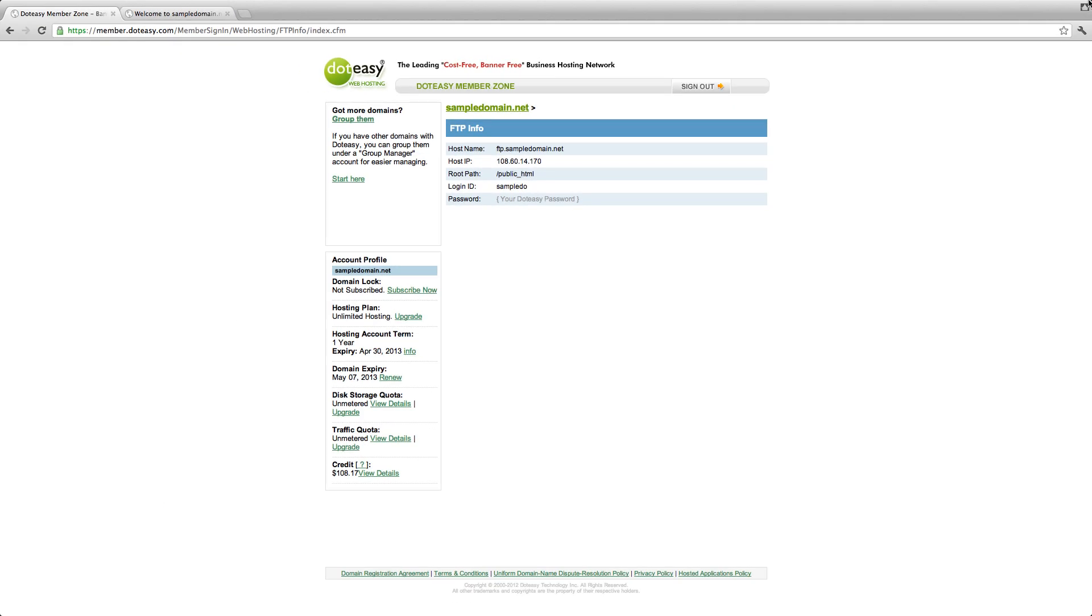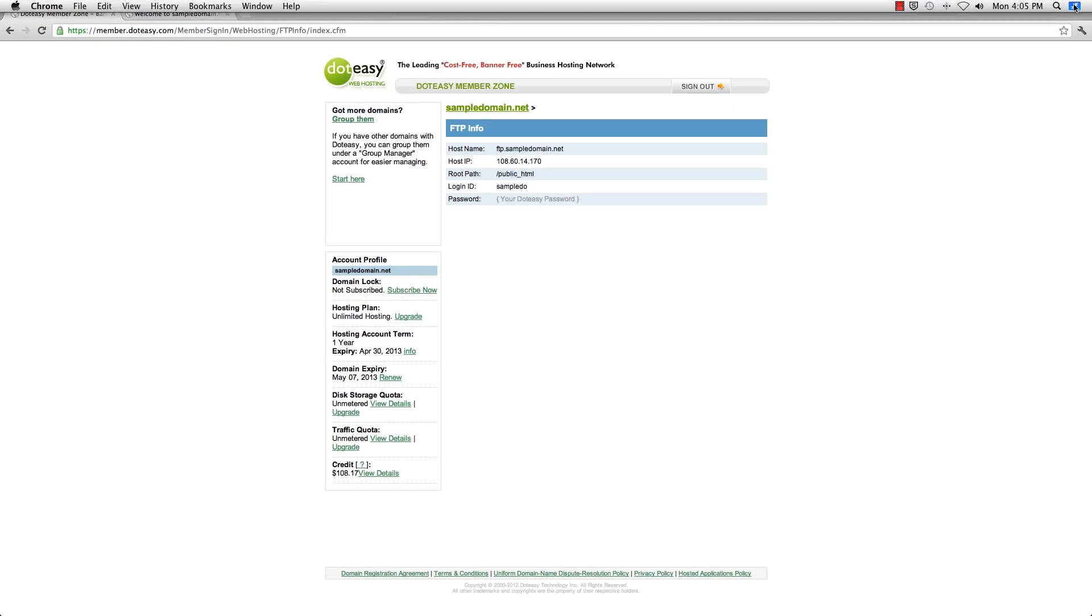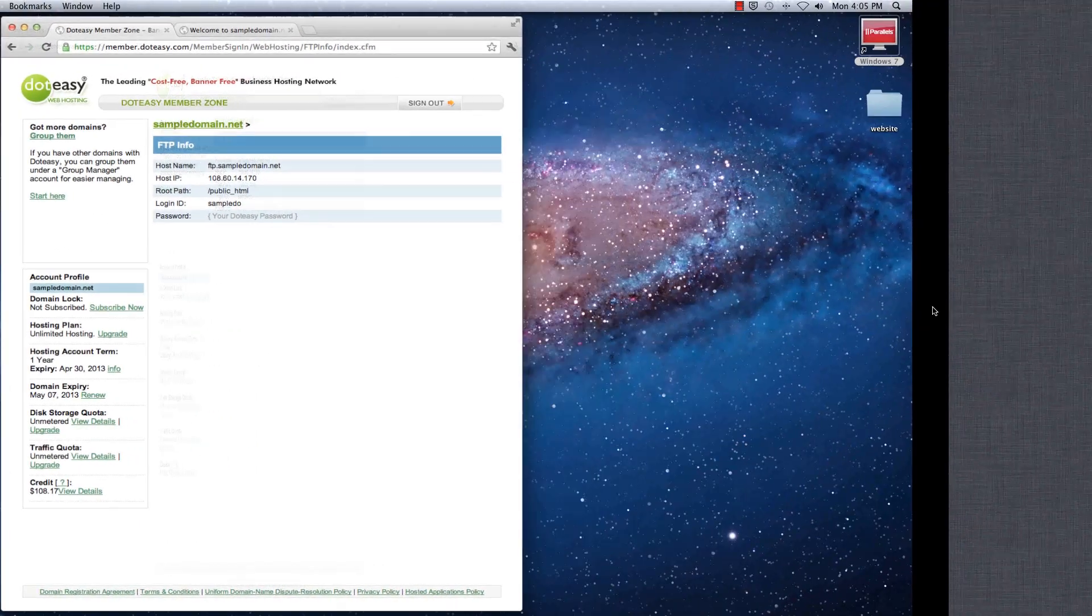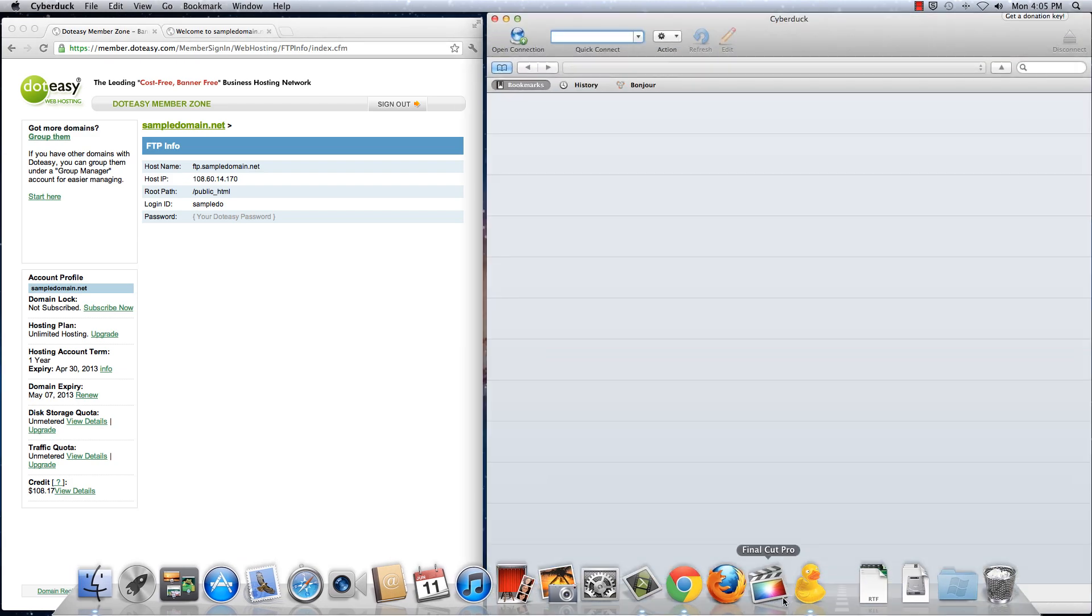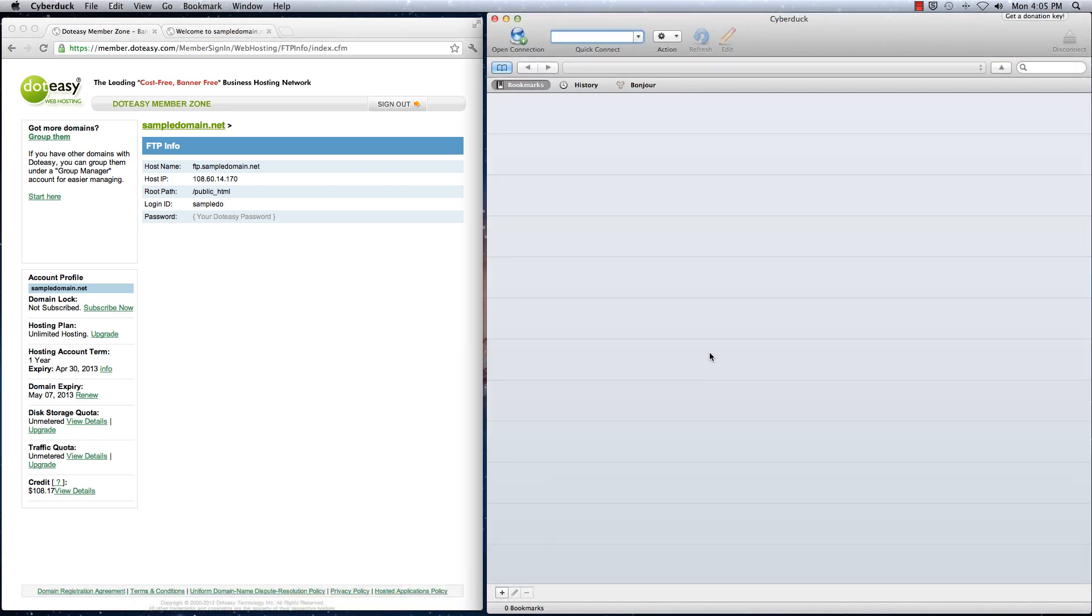And next, let's minimize this and launch Cyberduck. And select open connection.